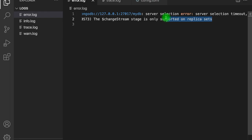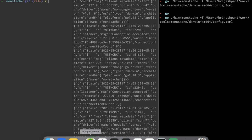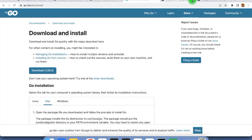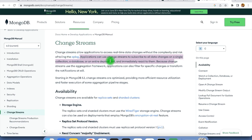MongoDB can only publish the change stream when running in replica set mode, meaning we have one master and there can be different secondary nodes. When running MongoDB without the replica set, change stream will not be published, so Monstash cannot subscribe — that is why we are getting this error. So we need to run MongoDB in replica set mode. You can check the MongoDB documentation for change streams: applications can use change streams to subscribe to all data changes on a single collection or database.